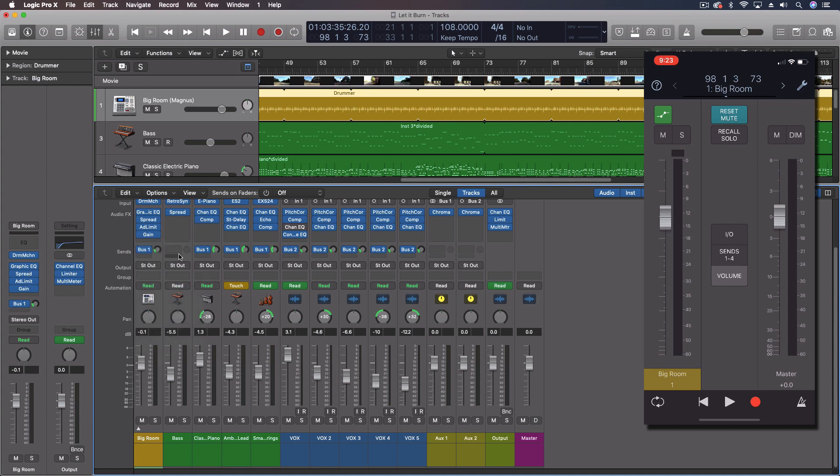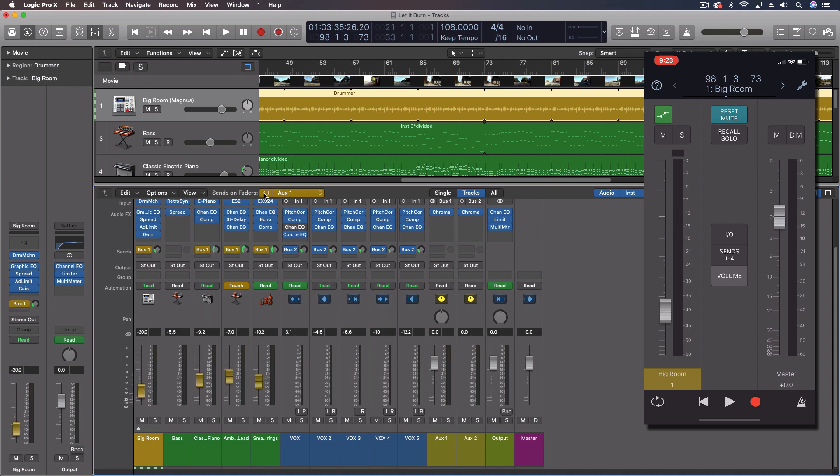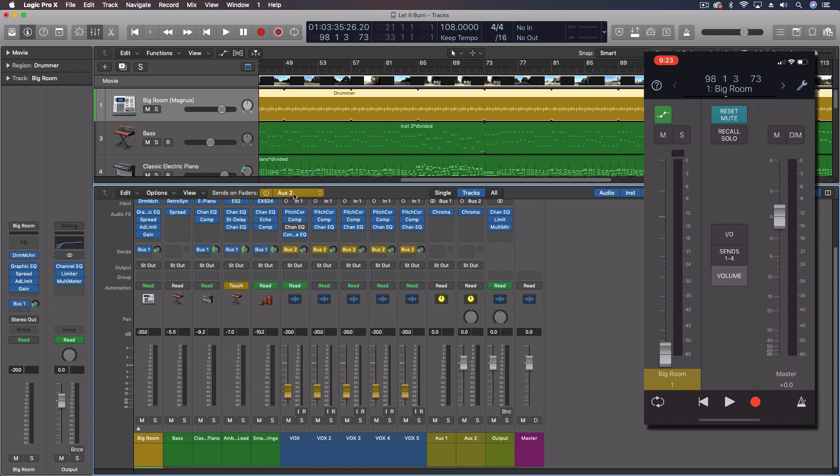Now there's a few steps we can do with this. Once we have all of those sends set up, we don't necessarily have to recreate our overall mix though. And that's because, let's turn this on for a second. We're going to turn on sends on faders. Now, the little yellow things here show what our sends are. Bus one and then bus two.